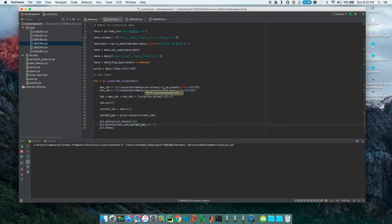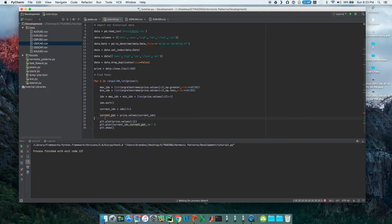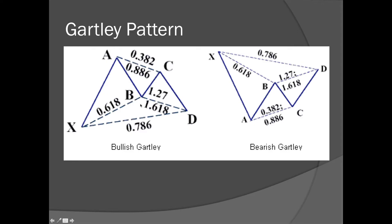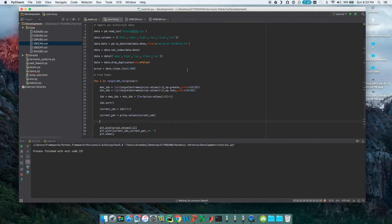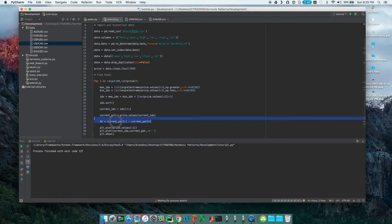When we run this we should have a pattern drawn out based on the last five peaks — and you can see it here: one, two, three, four, five. But it doesn't look like the patterns we're interested in, so let's figure out if it has the up-down-up-down shape. We're going to establish the price moves: XA, AB, BC, and CD. So `XA` equals `current_pattern[1]` minus `current_pattern[0]`.